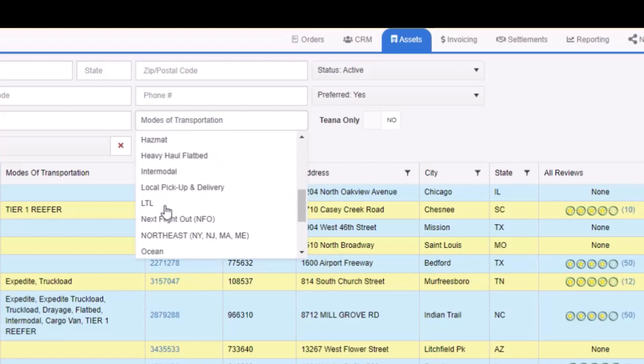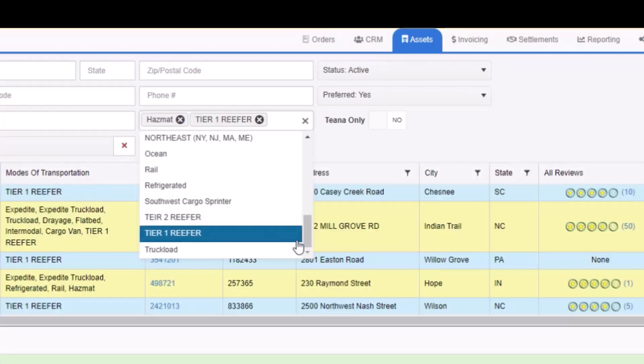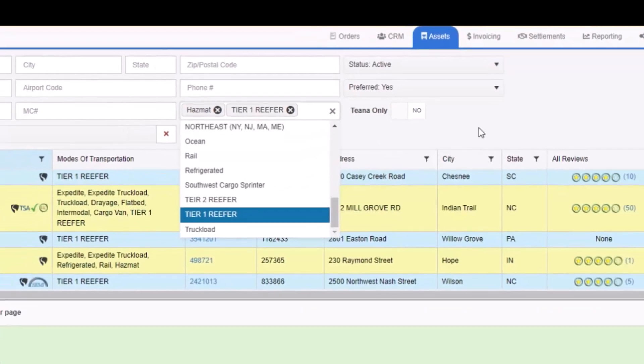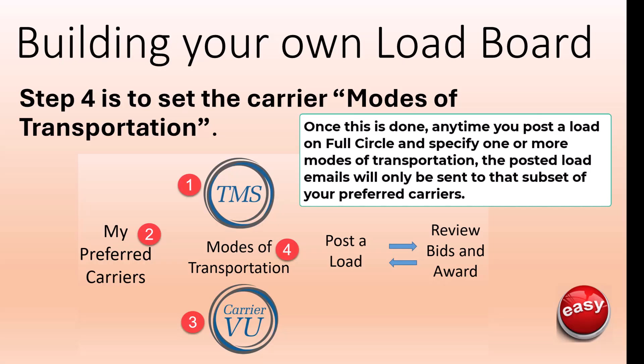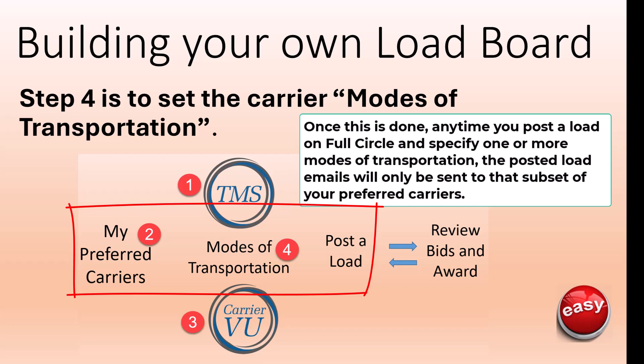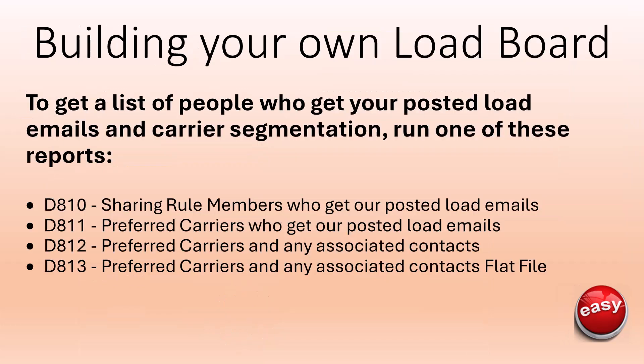Show me all the carriers that do hazmat and our tier one reefer, and you can quickly find all those carriers. Once this is done, any time you post a load on full circle and specify one or more modes of transportation, the posted load emails will only be sent to that subset of your preferred carriers. To see how to quickly post a load to your preferred carriers, watch this video.